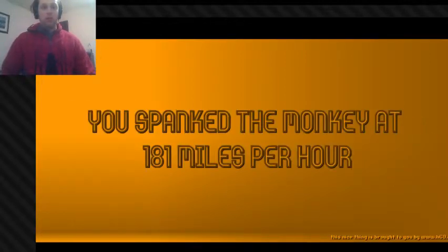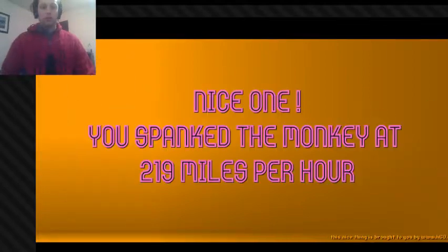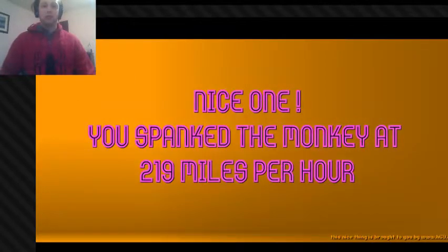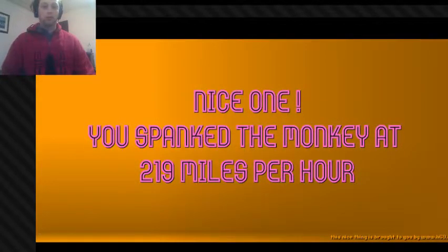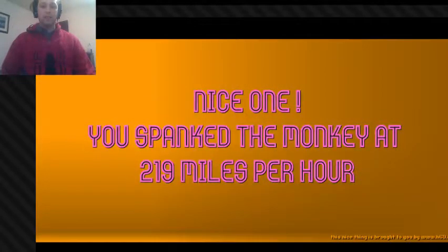Spank it! One, two, Spank the Dude! A Spank no Monkey!